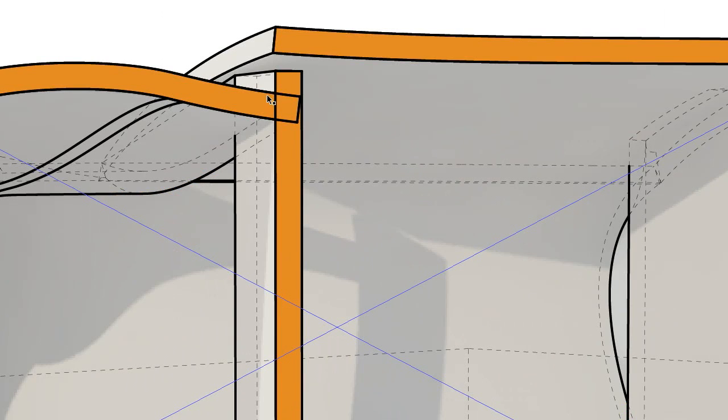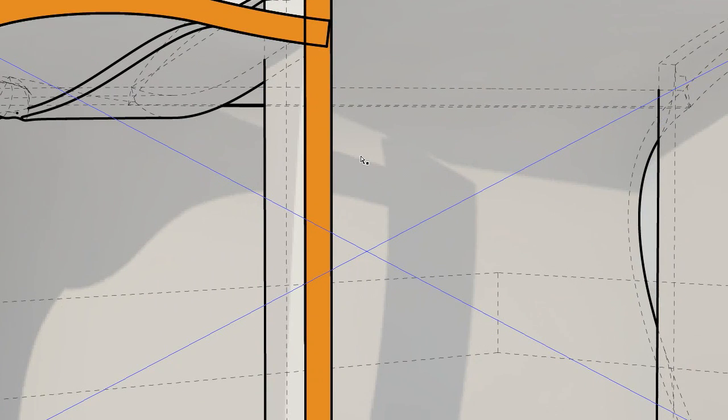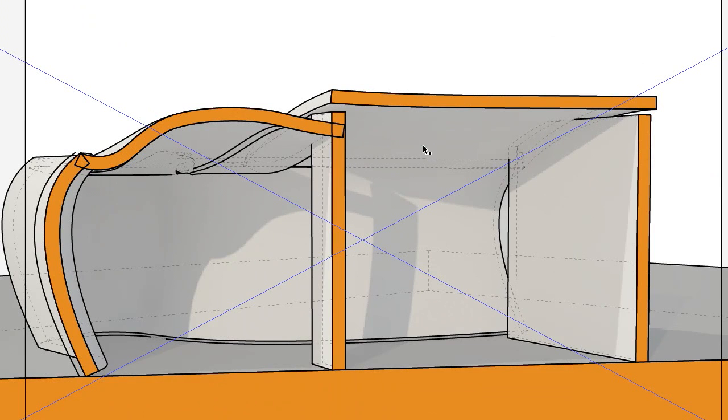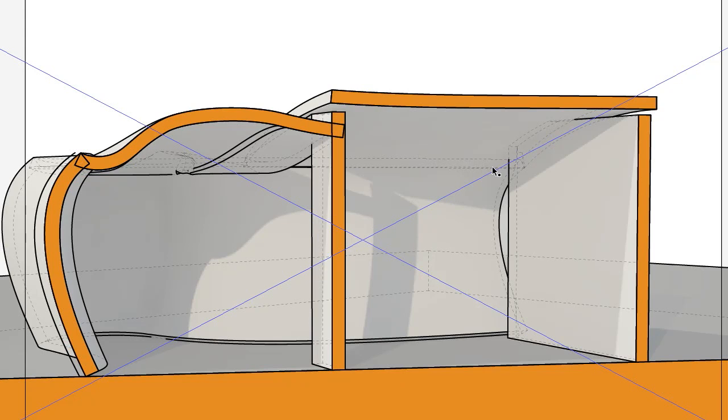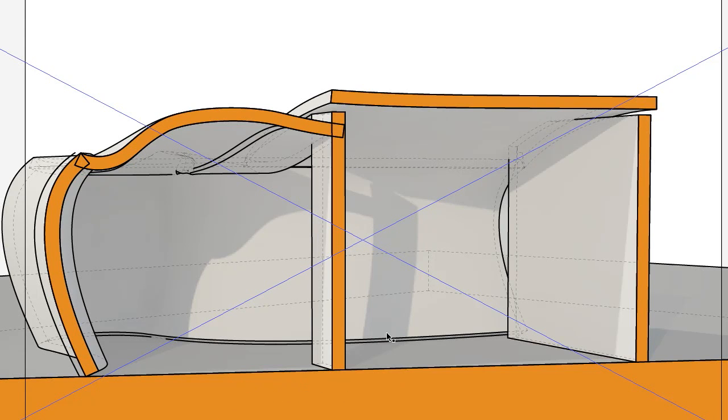So zooming into that, we have kind of our section cut. Line work showing the depth of the space in perspective. We have hidden line work, and we are able to paint the section cut and poché it in.